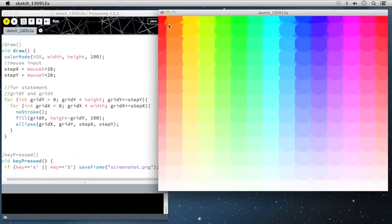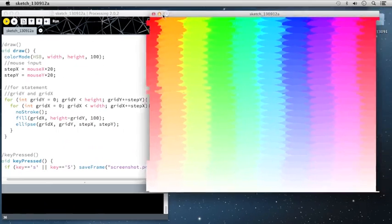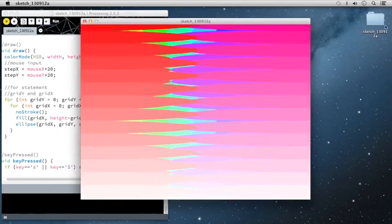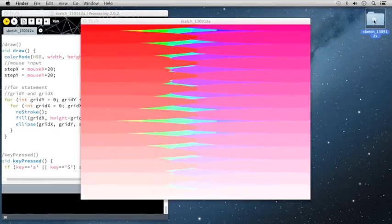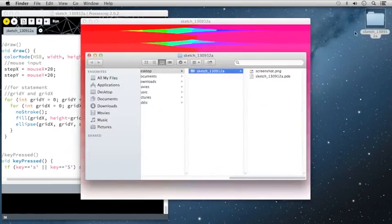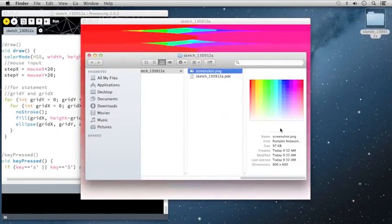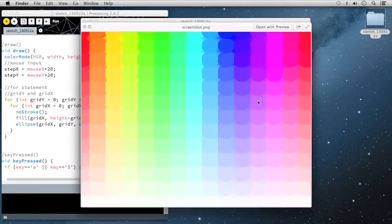So now if I press s, it should save it to our data folder. Let's take a look and make sure that that worked. So then you would open your sketch, take a look, screenshot located right inside. Let's just verify that that's exactly what we had on our canvas. It is.